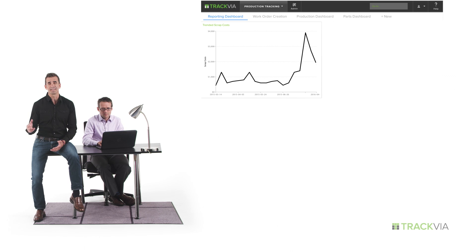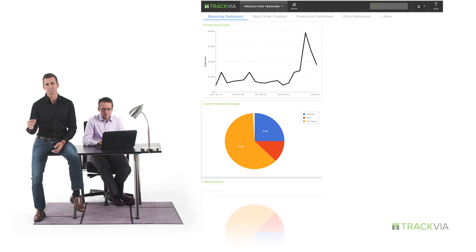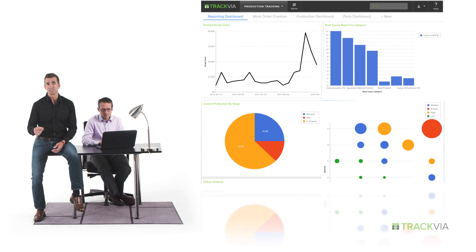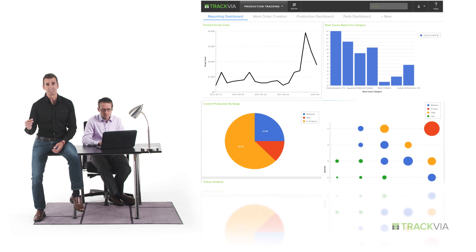Back at headquarters, managers can analyze data in real time, identify issues, make better decisions. No more digging through emails or piecing together reports.